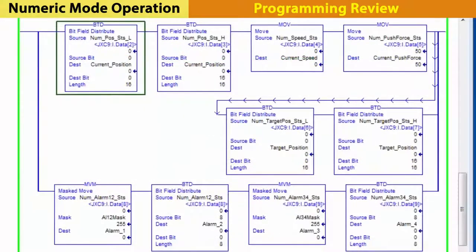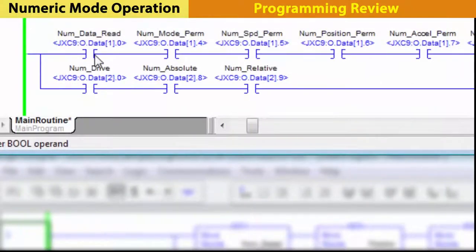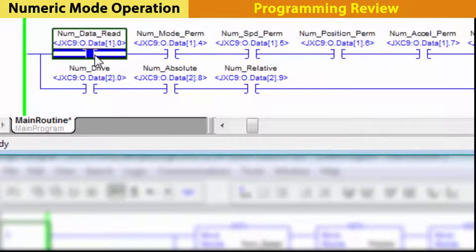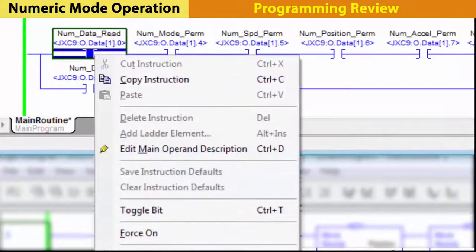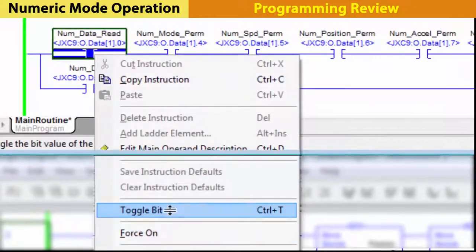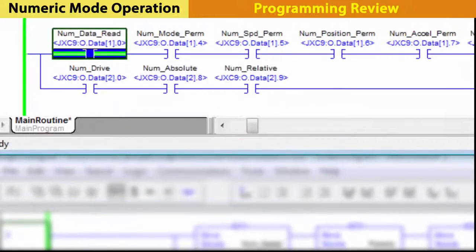Then, these data tables find and allocate the numeric variables being read from the JXC91 to the PLC. To continue, turn on numeric read. Then, all table data will come in from the controller.